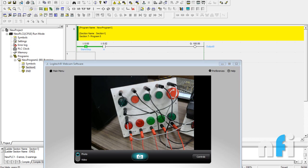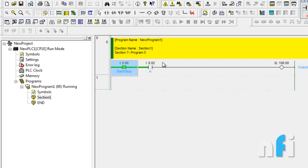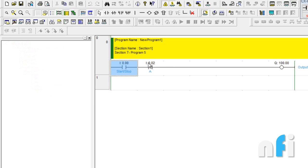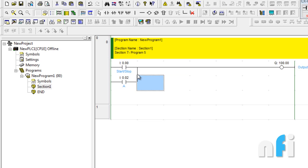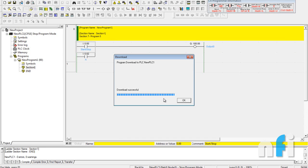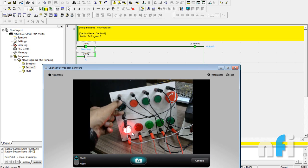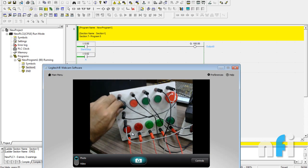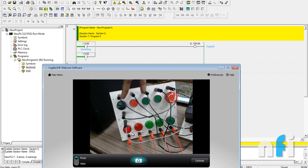Now exercise three: design a parallel input circuit such that when either 0.0 or 0.1 is on, the output should be on. Go to Offline and connect this line vertically in parallel — connect like this, that's it. Go Online and transfer to the PLC. Now input 0.0 is on, so output is on. Even if I press the other switch, it also turns on the output. This is called a parallel circuit — press any of these to turn on the output.